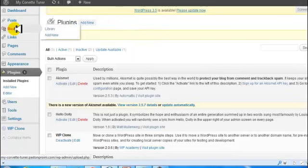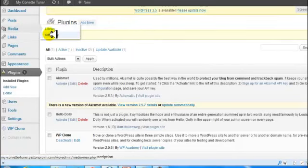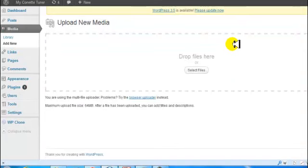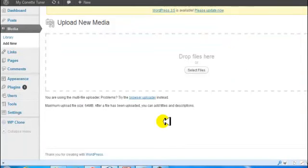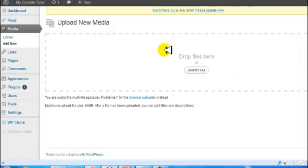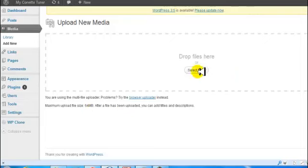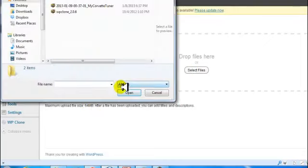And now I'm going to go to my media library and I'm going to click on Add New. Now I can upload this file, the Corvette Tuner site. I can upload it directly to my media library because it's less than 64 megabytes, so I'm just going to upload it here.